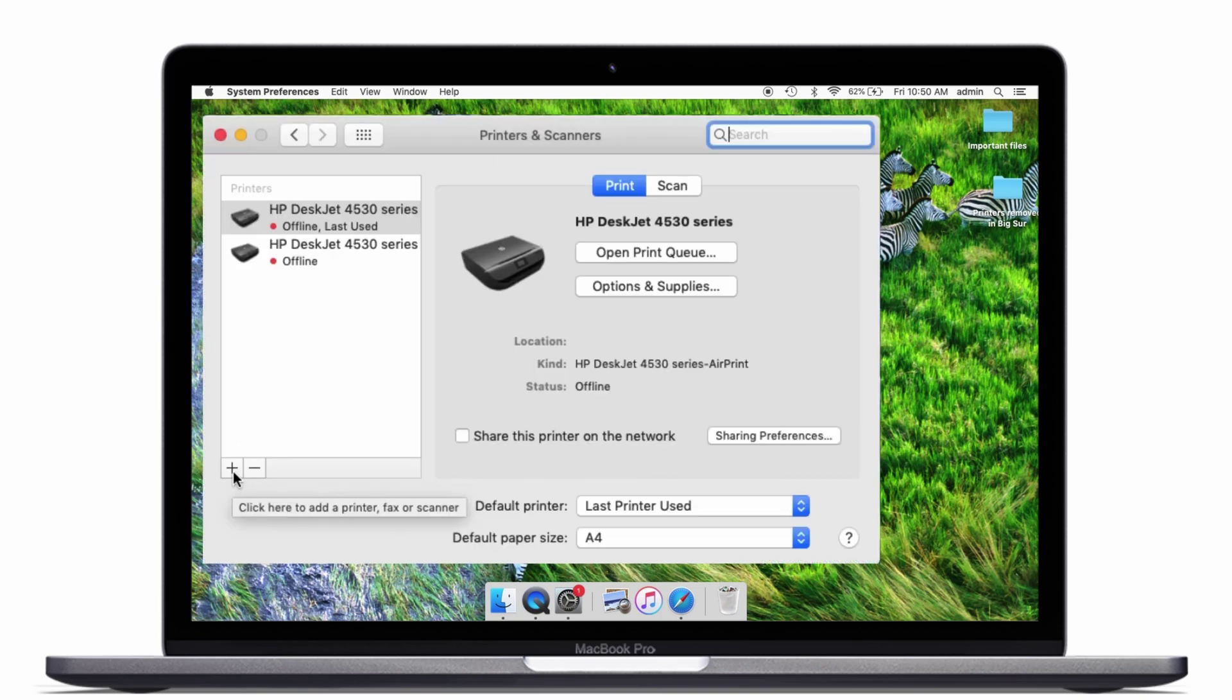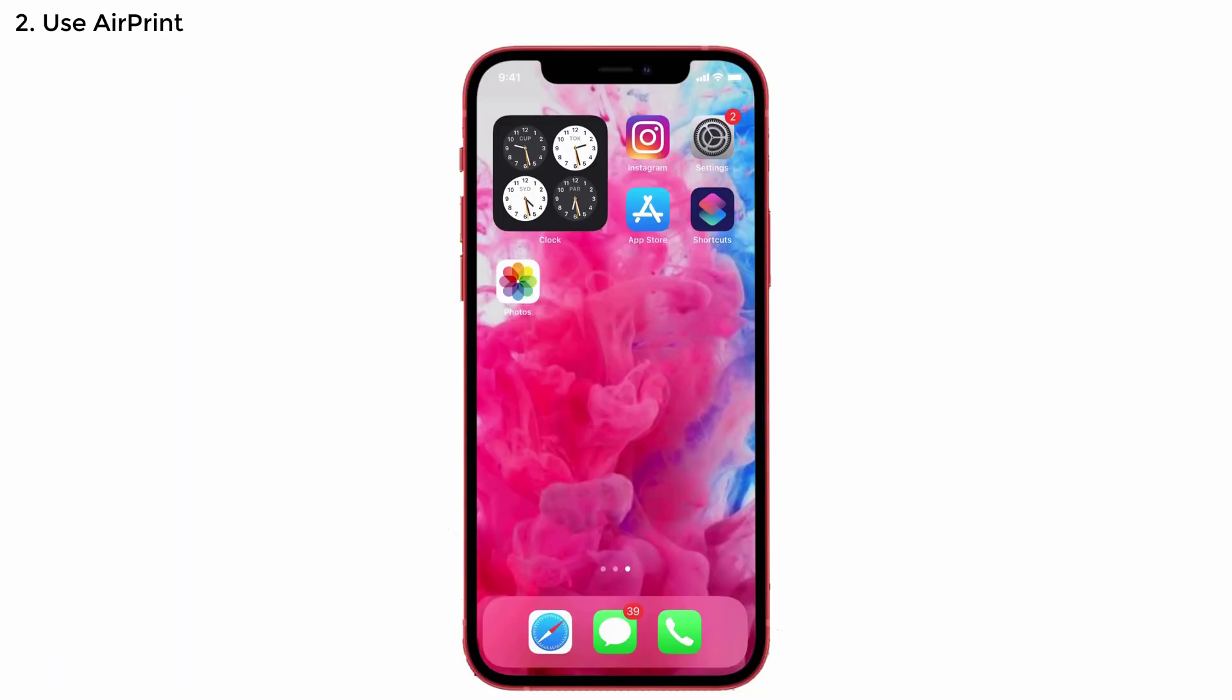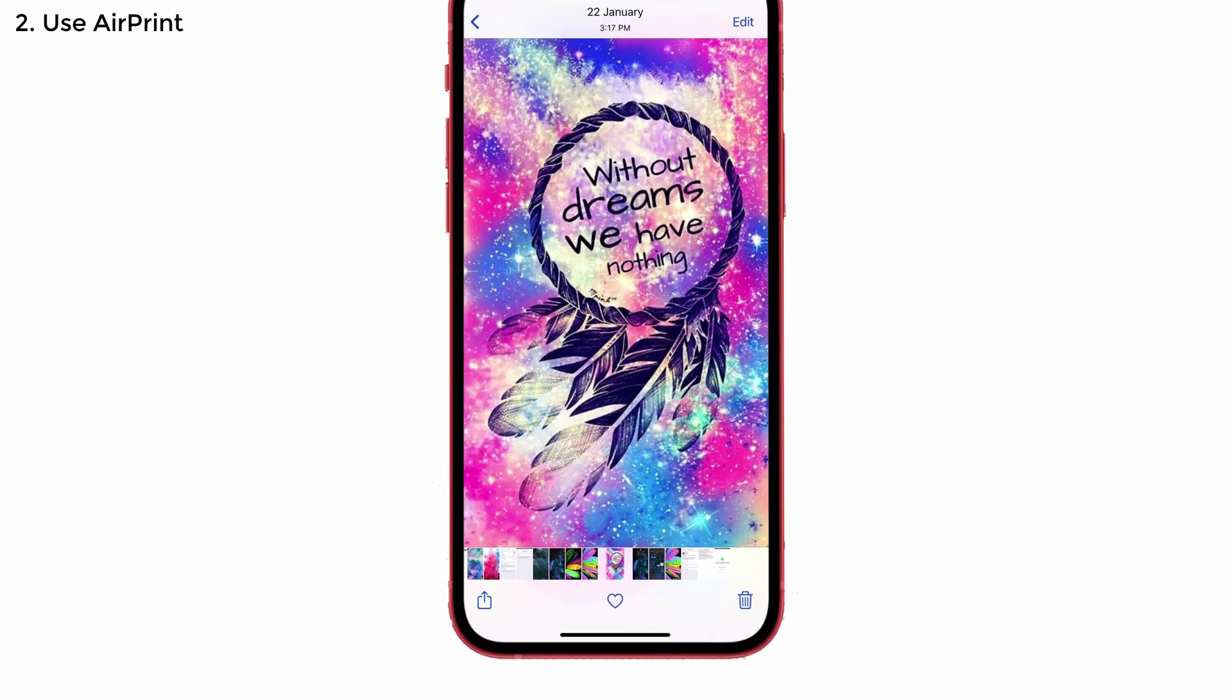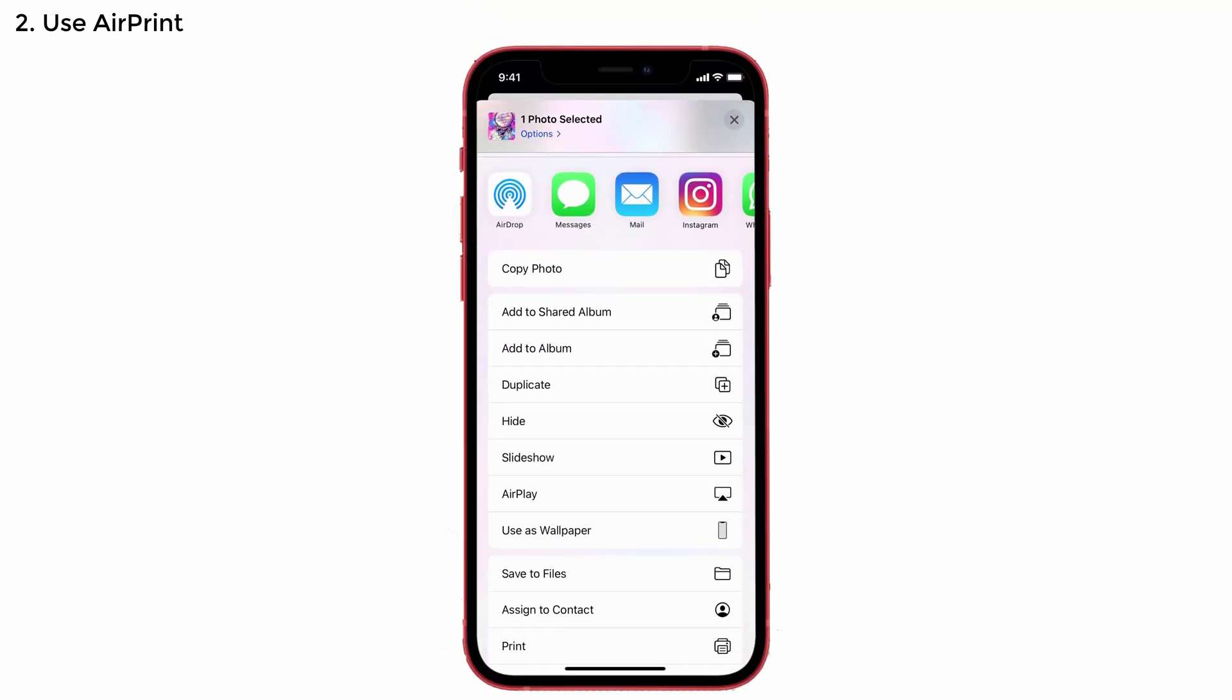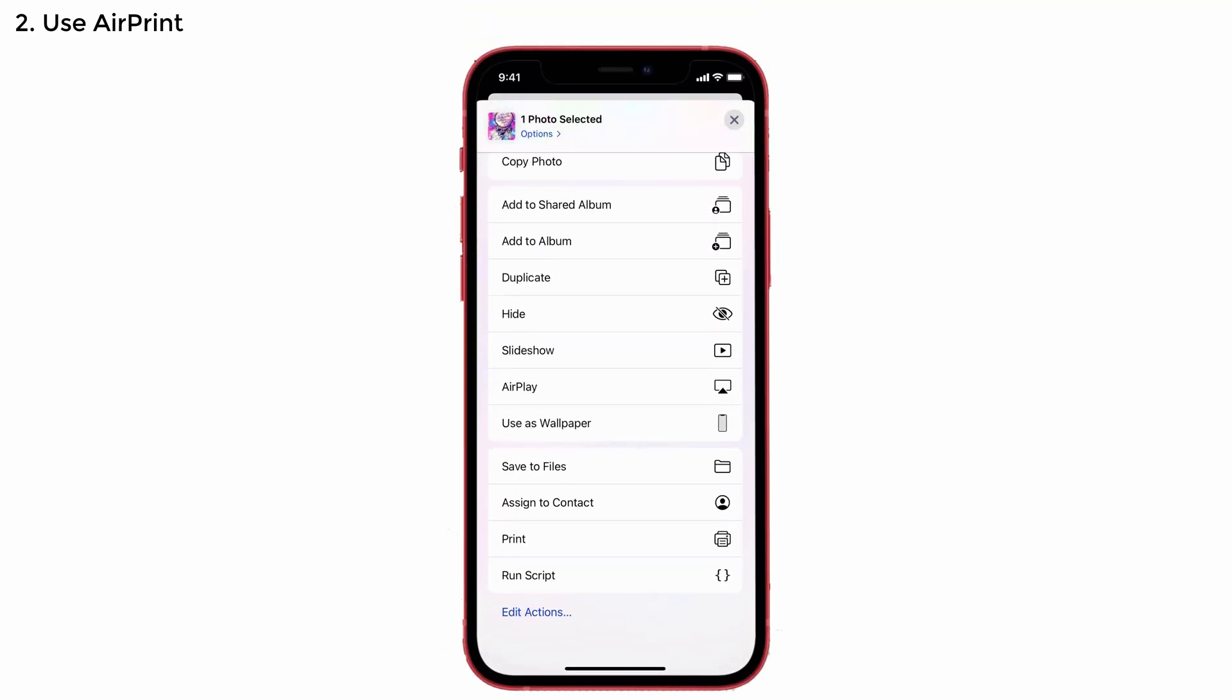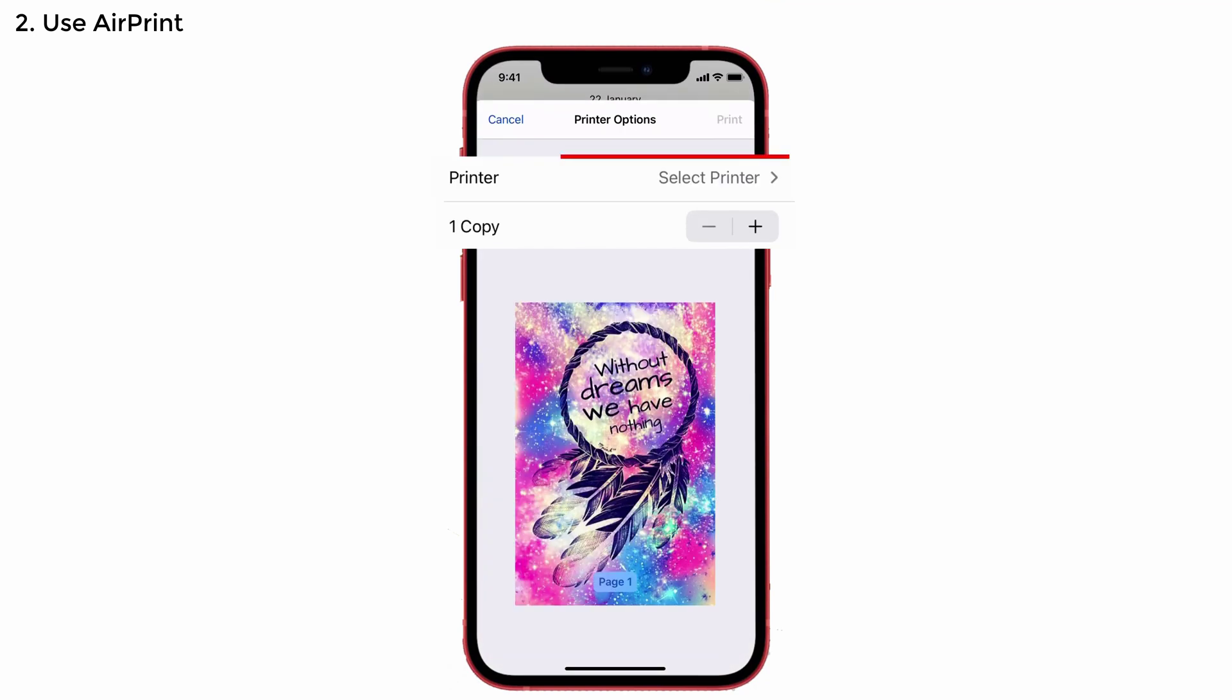So, if the above solution haven't worked for you, I'll give you a simple suggestion to solve this issue. Use AirPrint in iPhone. For that, open the app or page that you want to print and tap on the share icon at the bottom left side. Scroll down to see the print option. Just give a click.